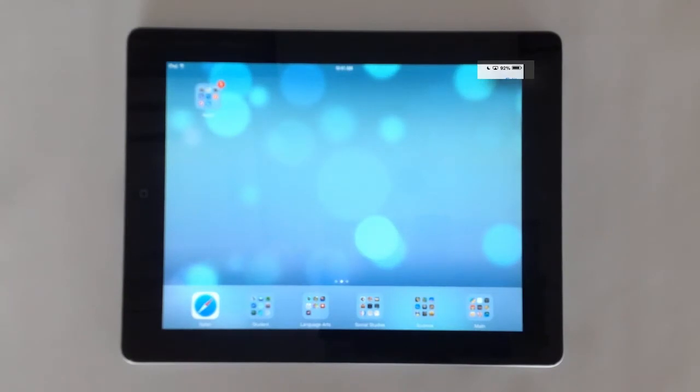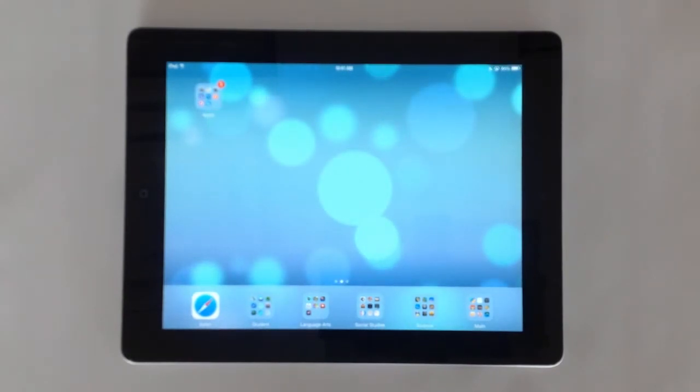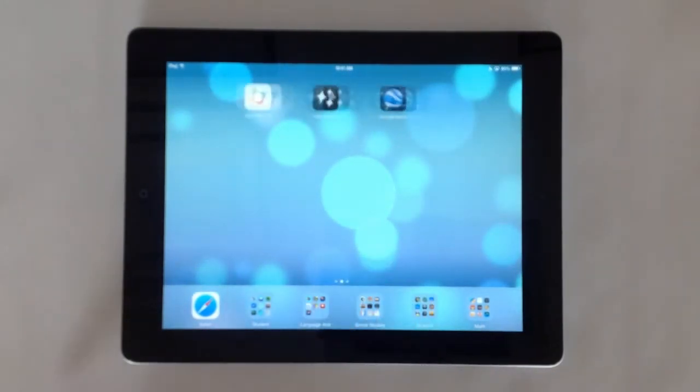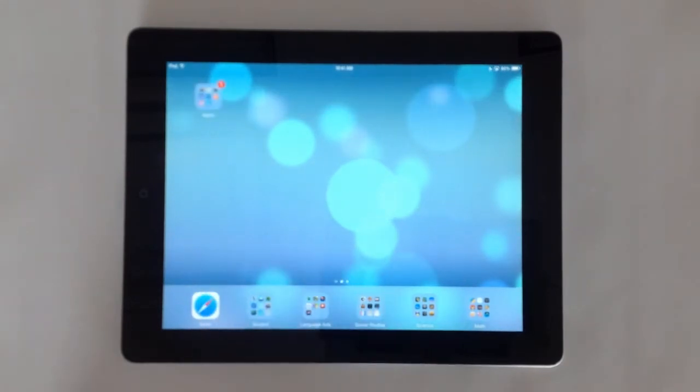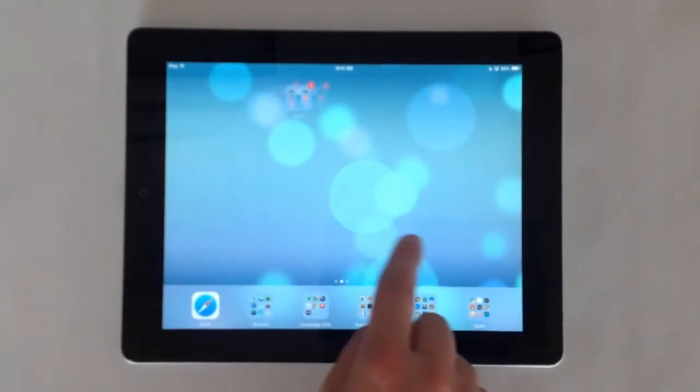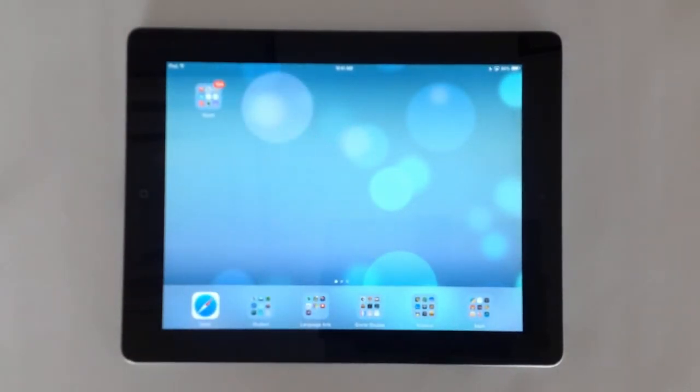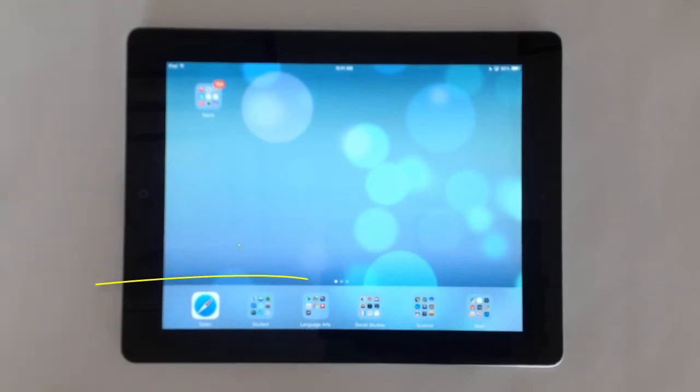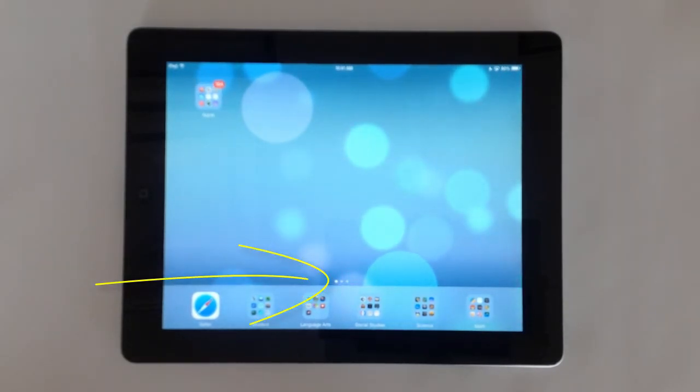From the home screen you can view your apps. Multiple pages are available to house all the apps. Locate the dots at the bottom of the screen to see the number of pages.